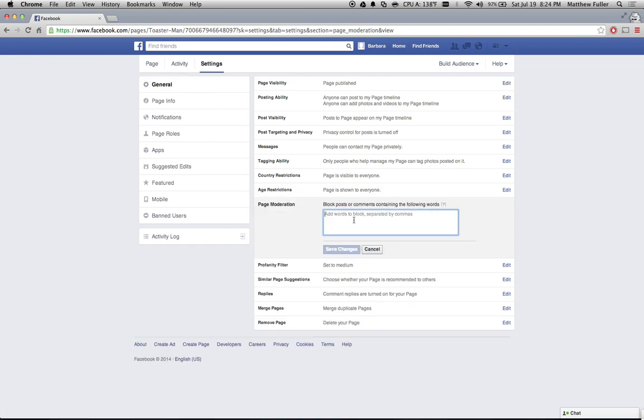you can just enter a whole list of words. So maybe my name's Toaster Man, but I don't like Toaster Girl or Toaster Woman, so I'm going to block those words from my page.